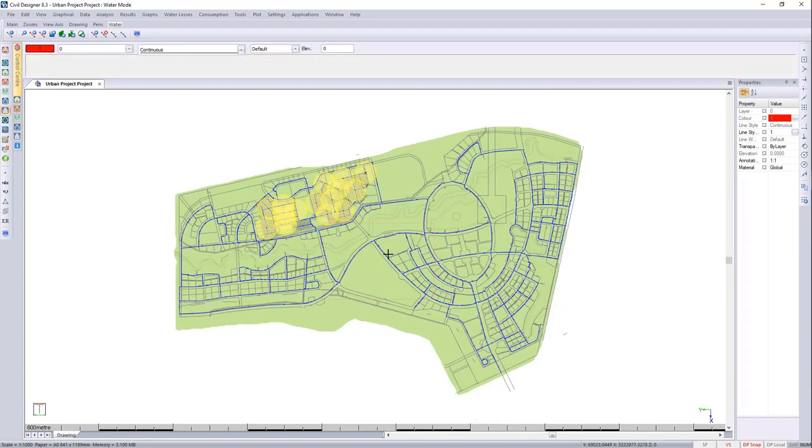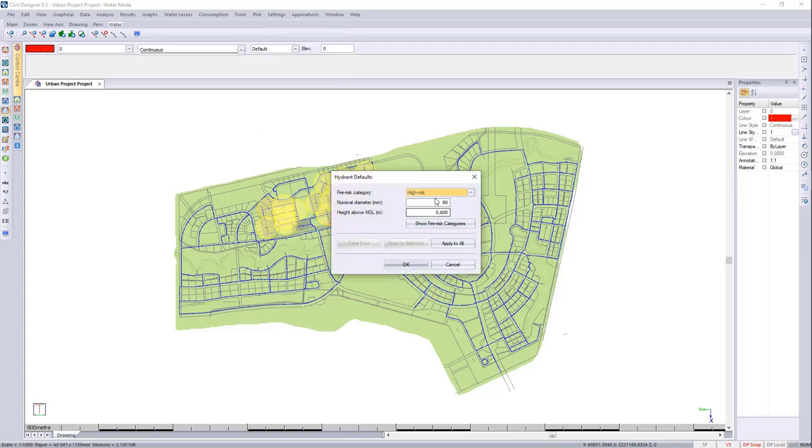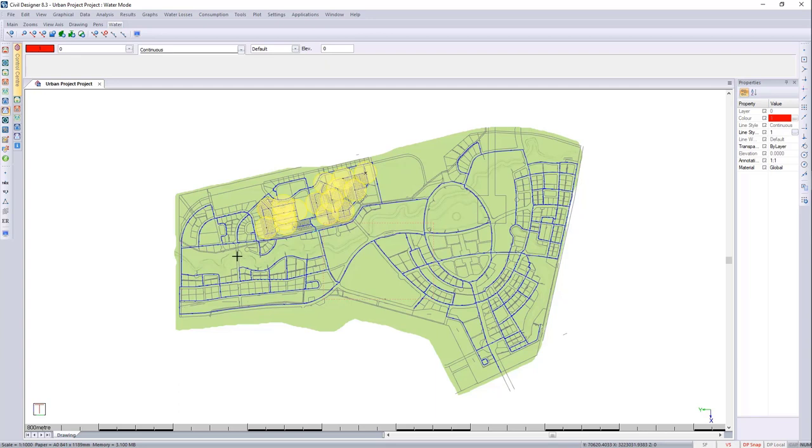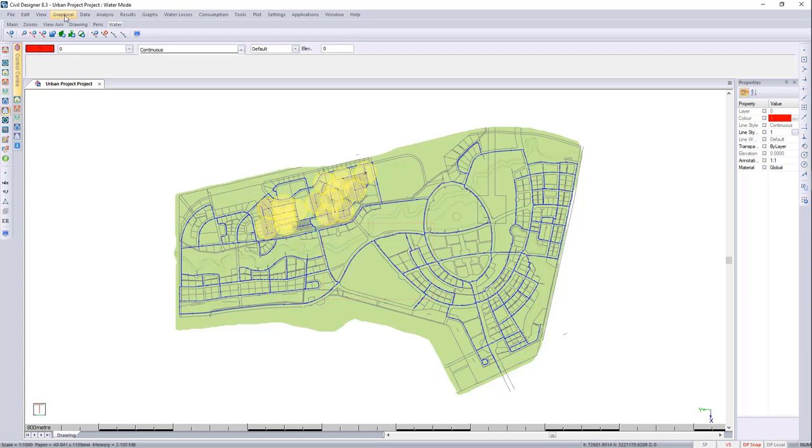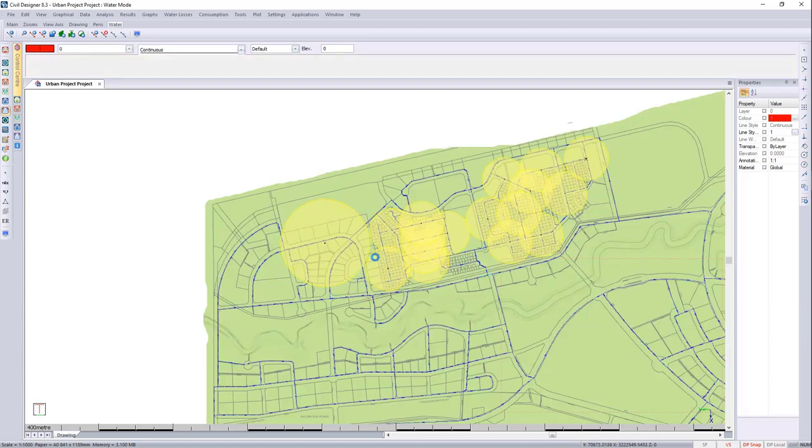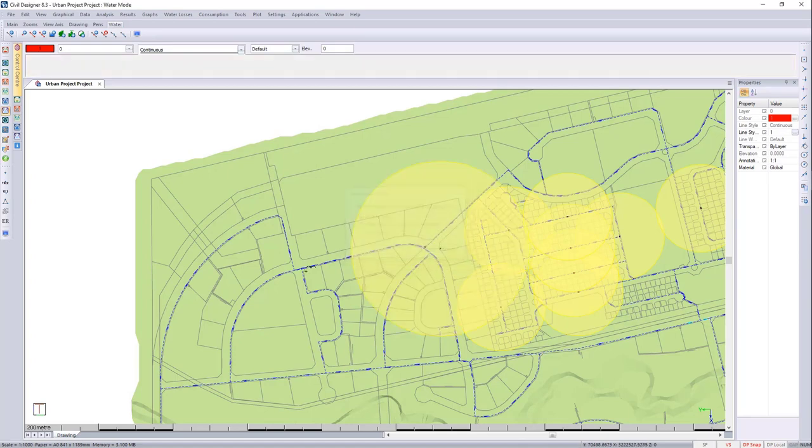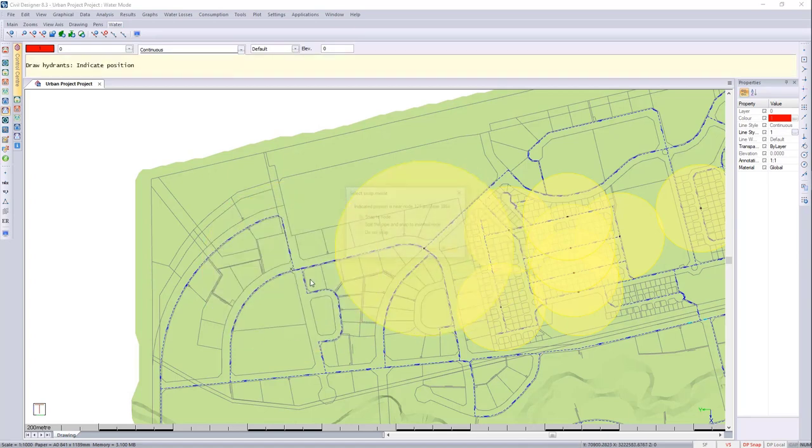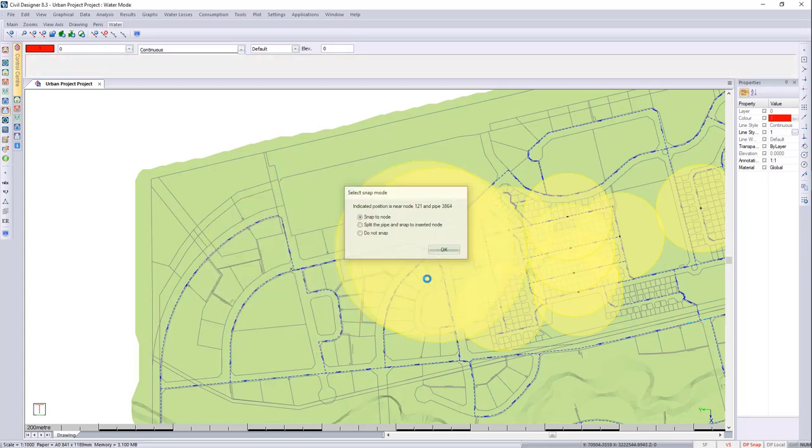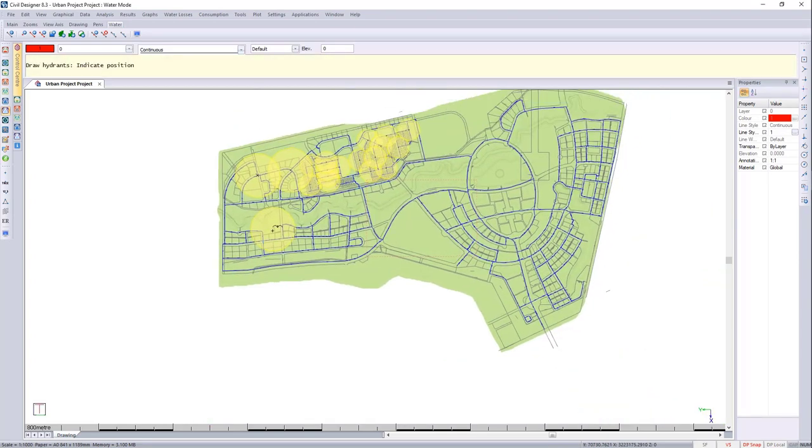We can now go over to a lower risk, so we can first go to Settings and change our hydrant defaults to a low risk. We can then go to Graphical and draw our hydrants. You can see that the radius is a lot bigger in this instance.